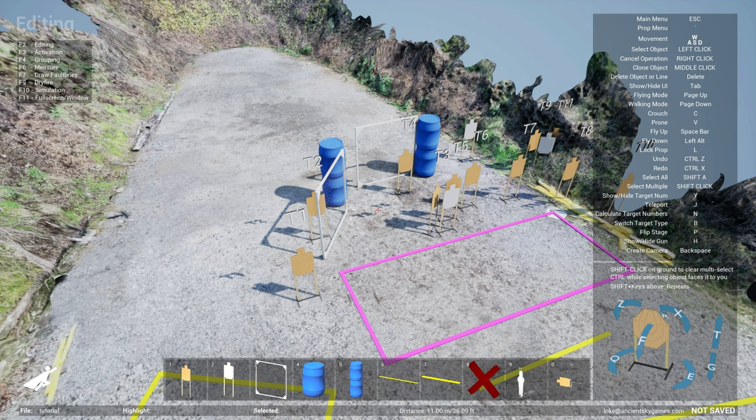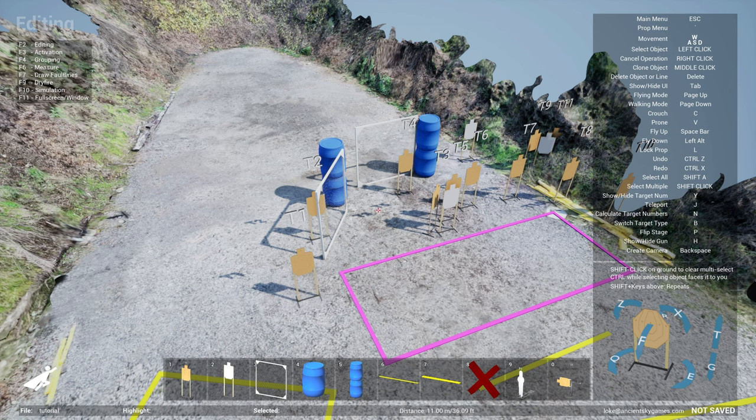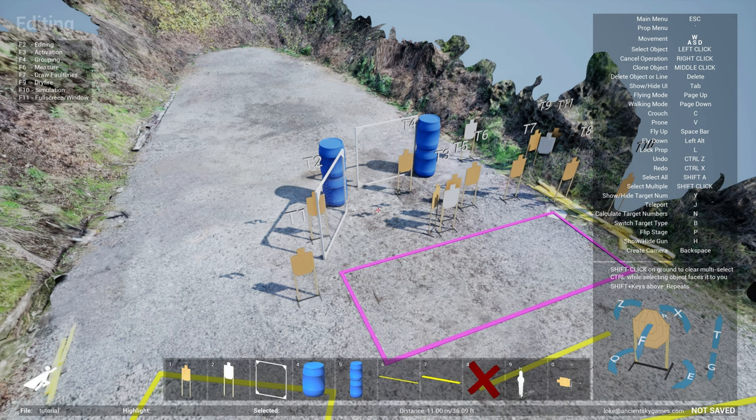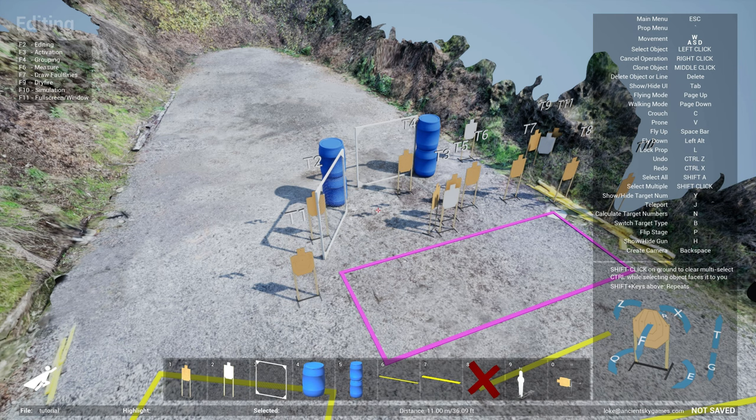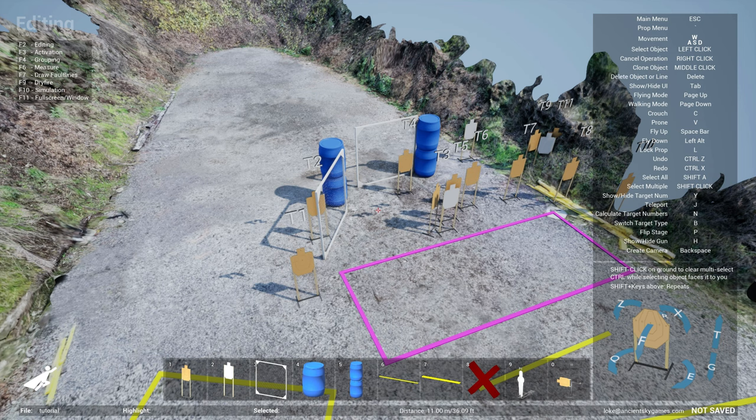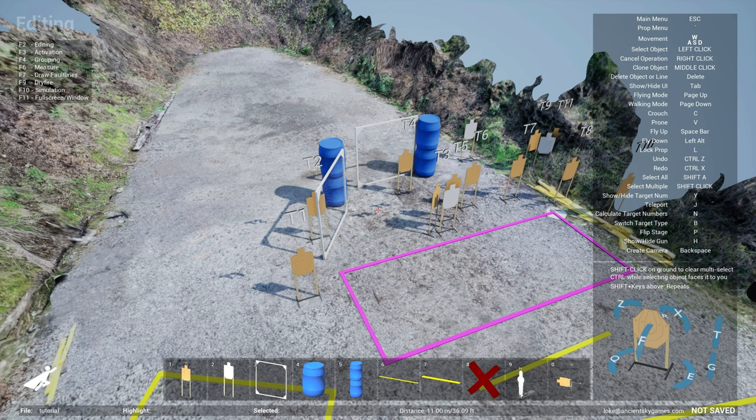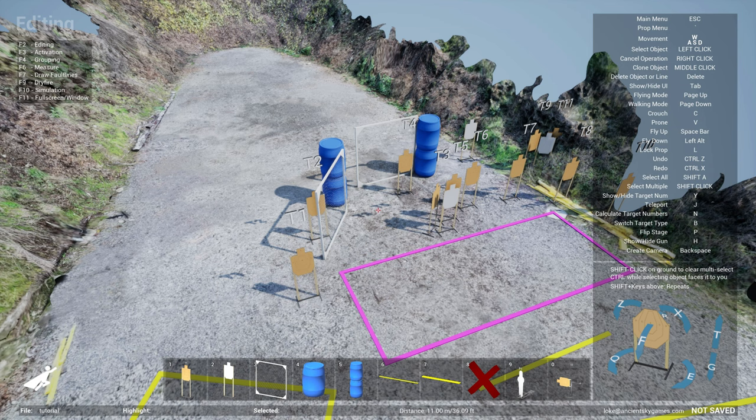Like it will minimize the amount of time you have to readjust your stage design based on what's printed versus what's actually on the ground. One of the great examples was we were trying to fit one of the USPSA classifiers in one of our bays and it was hard to determine if that classifier could fit.